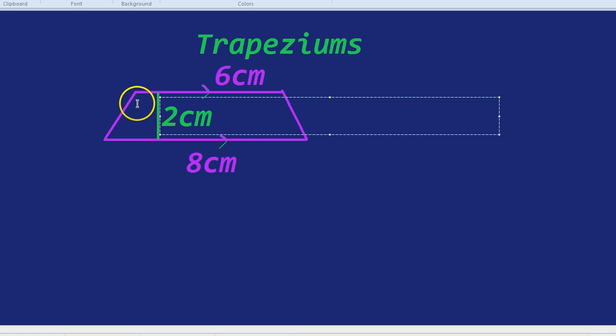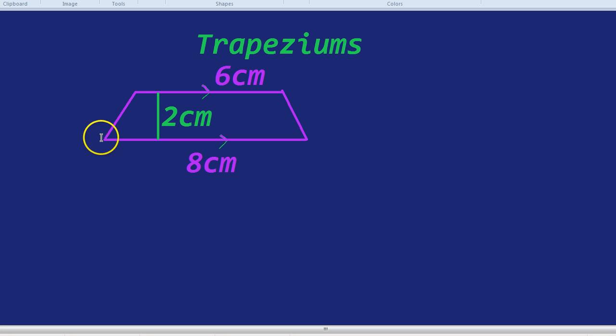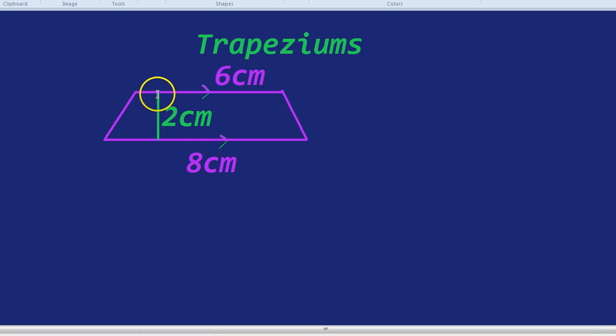What about that slant length, you might be wondering? That's different. That won't help us find the area. So let's just focus on the perpendicular height here. Perpendicular just means going straight up.